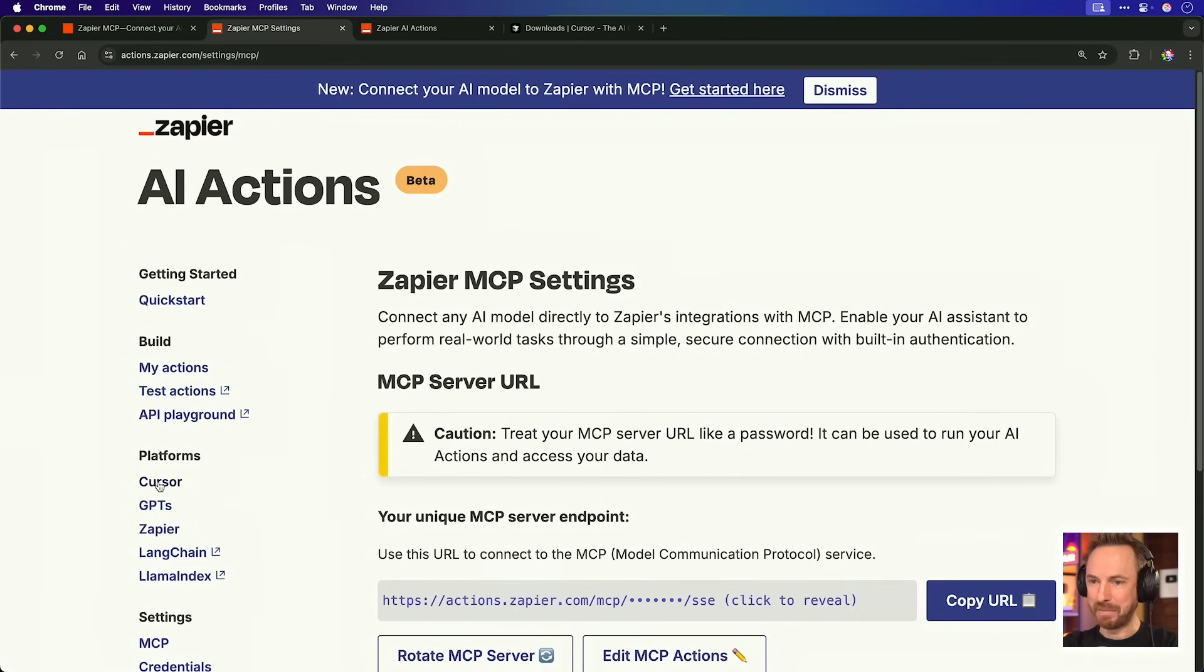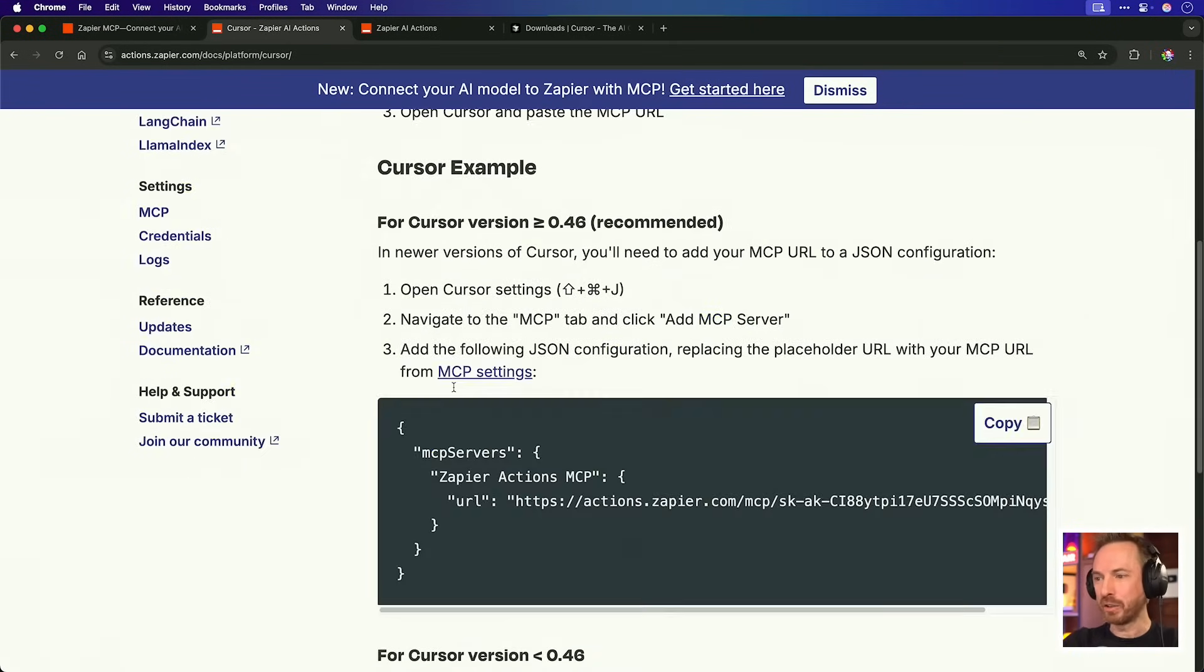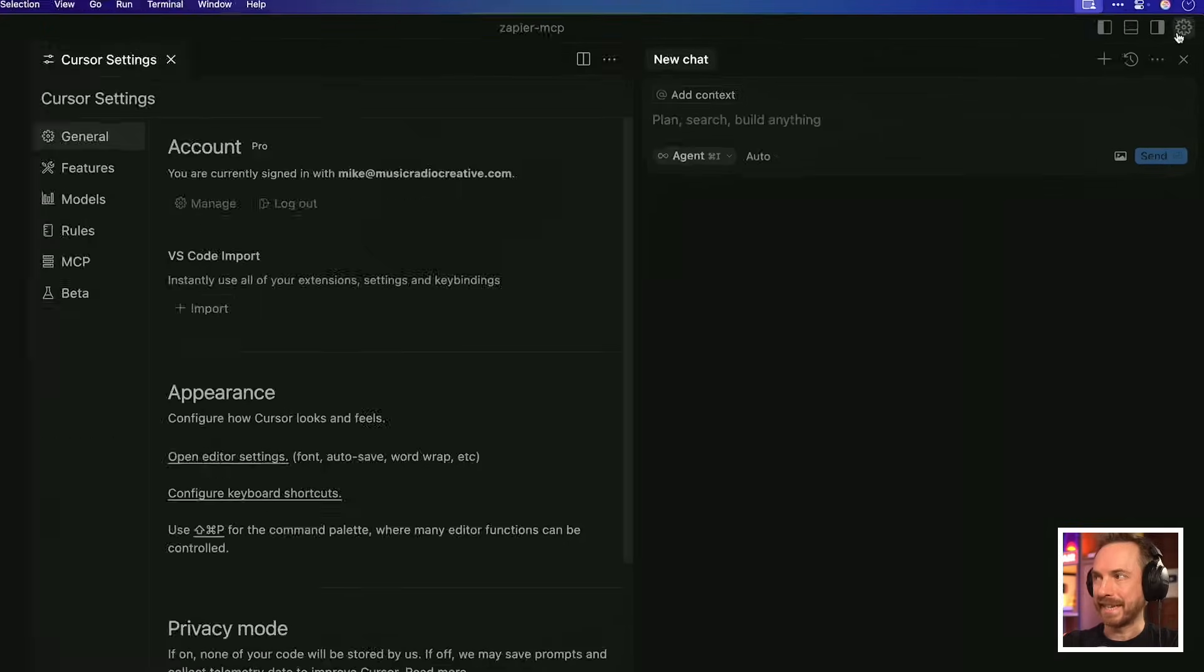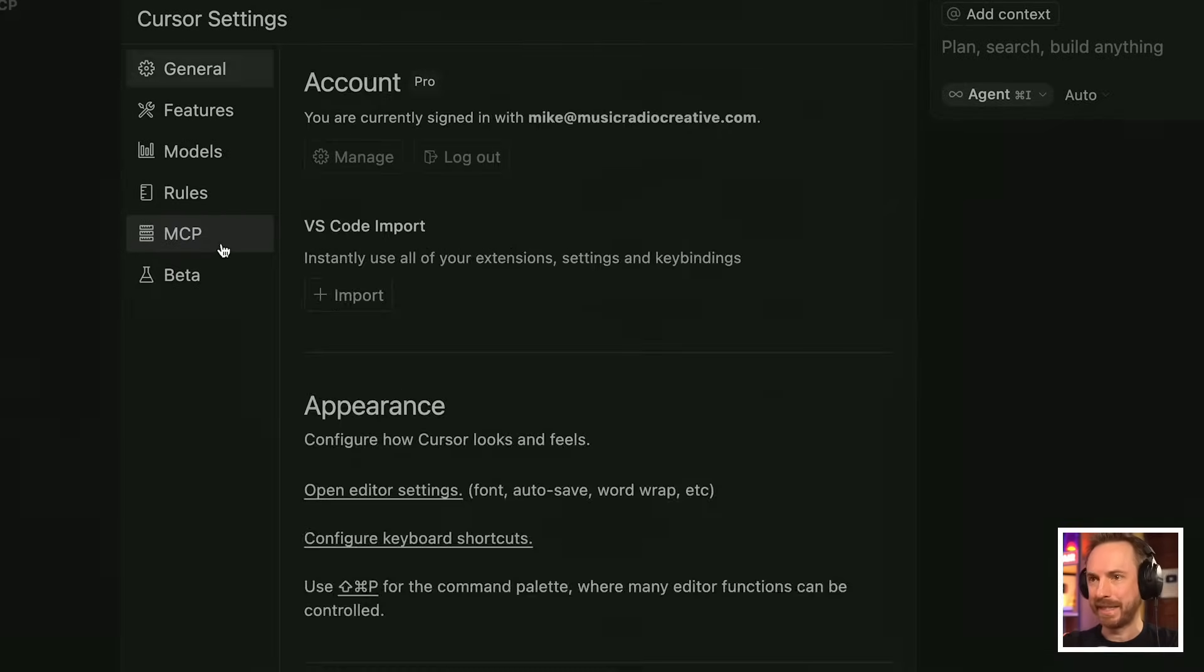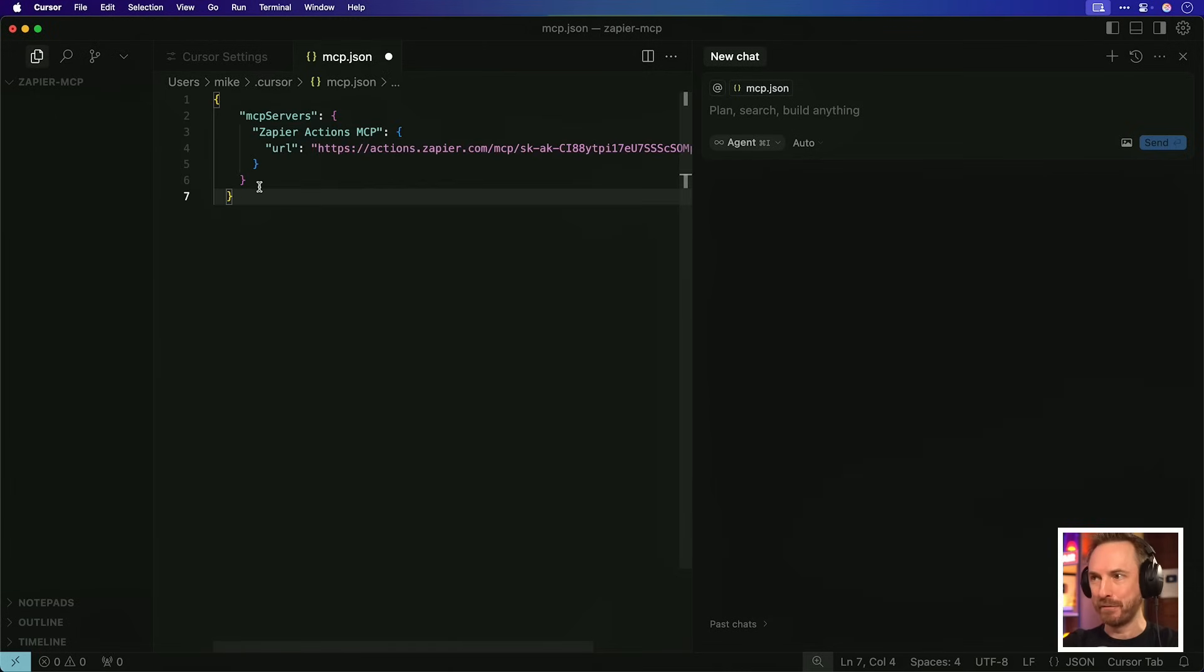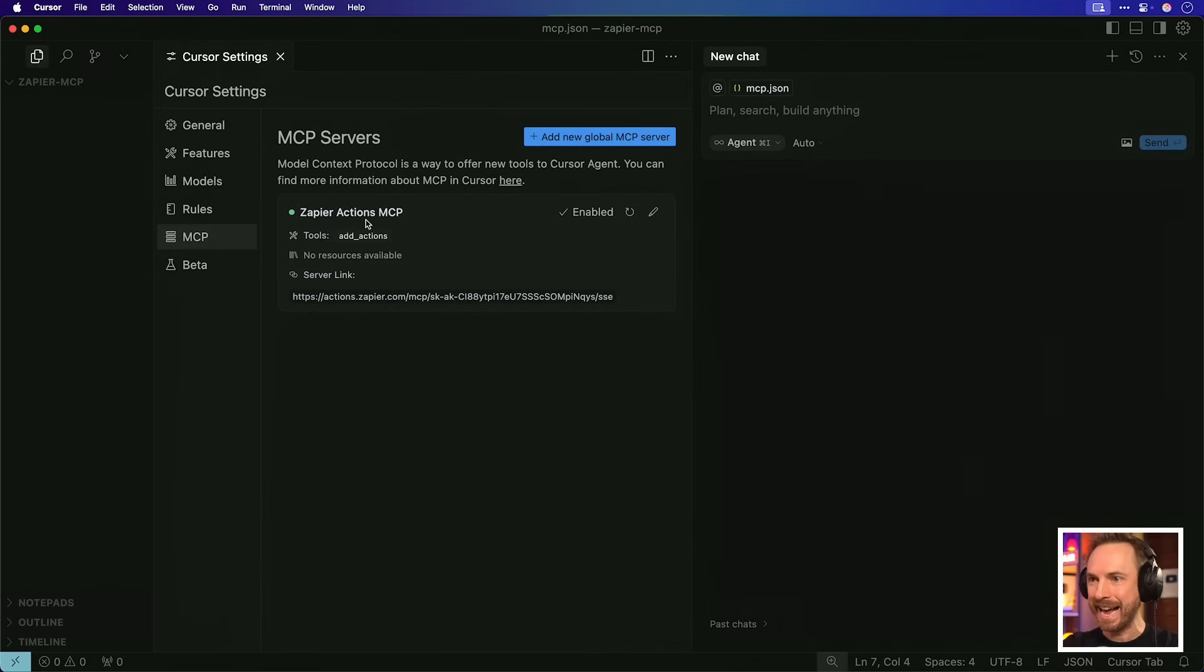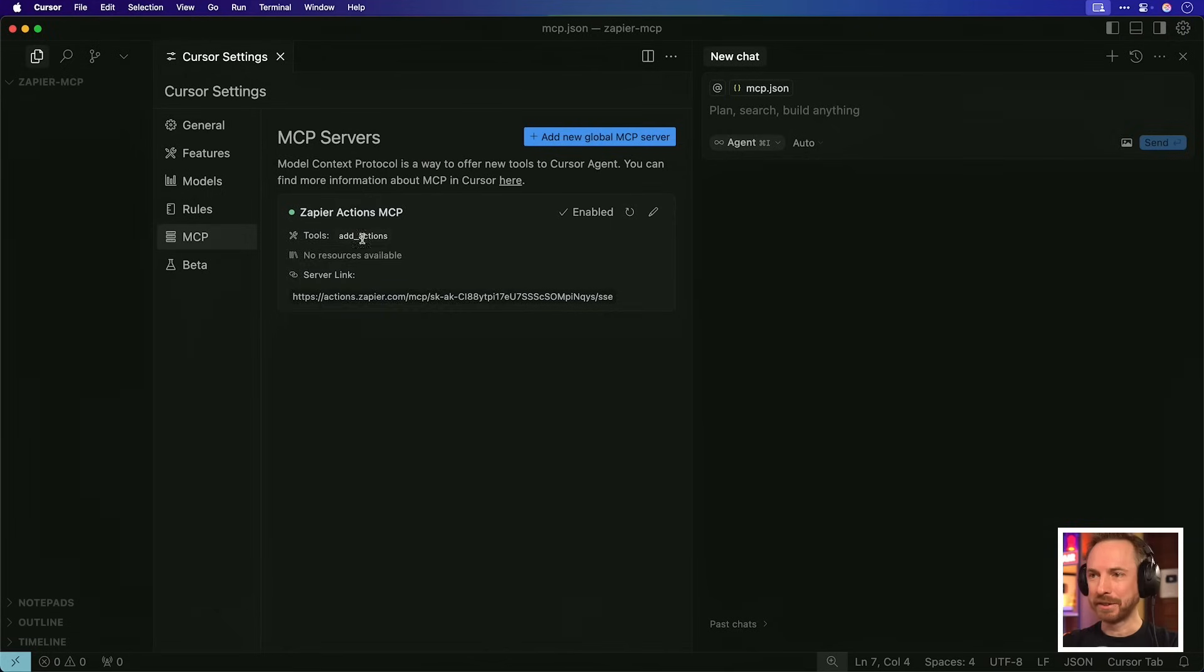So now in this Zapier MCP settings, I'm going to go to the Cursor tutorial, and you'll see here there's a ready-made cursor config, so I'll just copy that. I just need to go to the settings cog up here, and then over to MCP over here, where I can add a new global MCP server and paste in that configuration file. Then I need to save it, close it down, and you'll see Zapier Actions MCP is there, and what's more, it is green, meaning it's active.